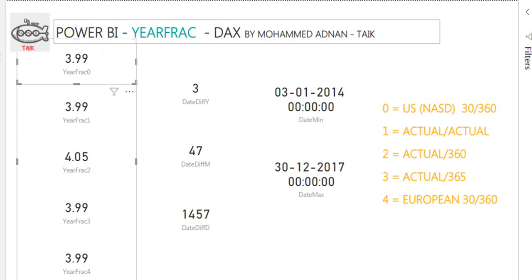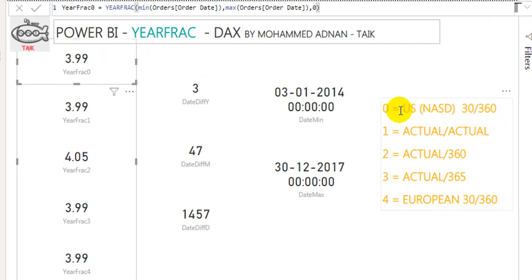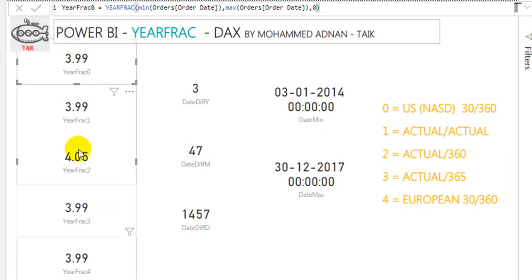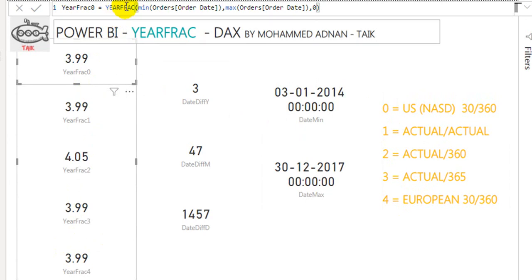Now in the YEARFRAC calculation, we have five options. I've used all five options here. Starting from zero: YEARFRAC(MIN(Orders[OrderDate]), MAX(Orders[OrderDate]), 0) — it returns 3.99 years.